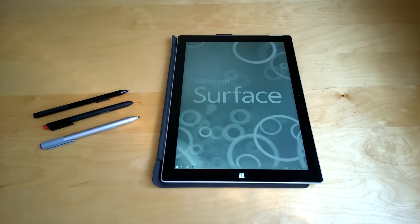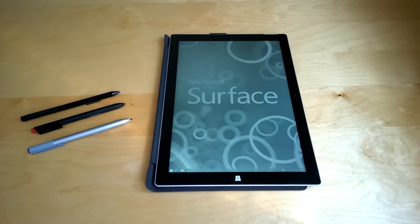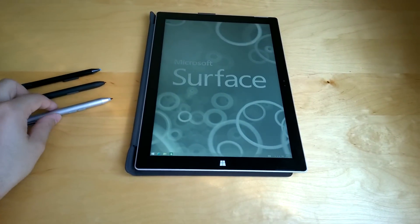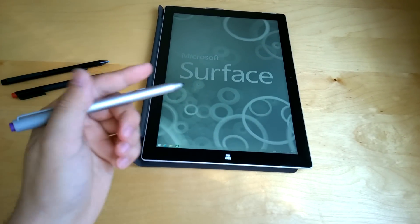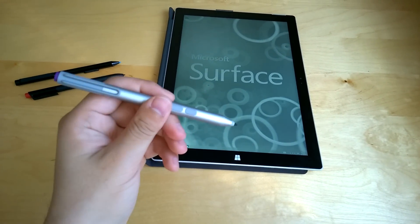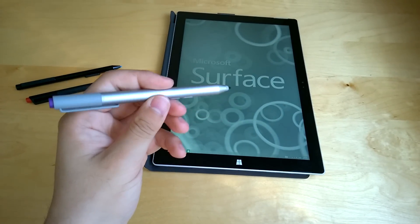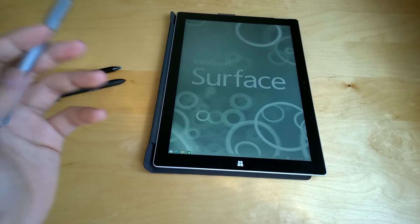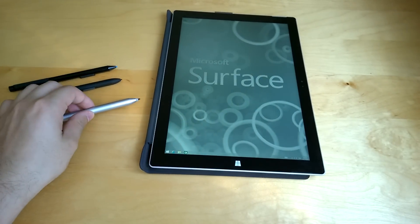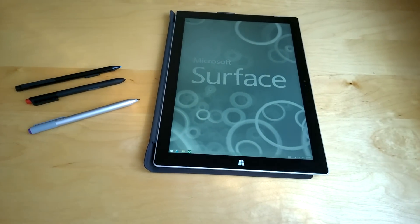Alright, that's it for this video. Hope you guys liked it. Please comment, subscribe, and I'll post more videos about the Surface Pro 3 later on. Thank you for watching.